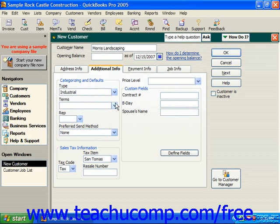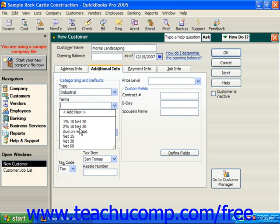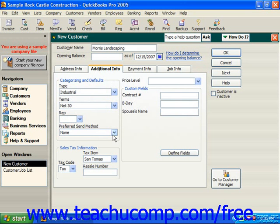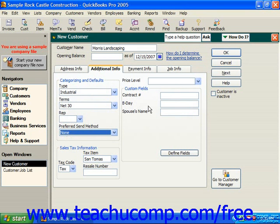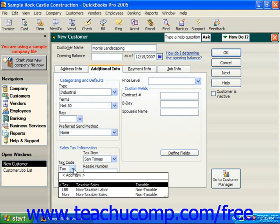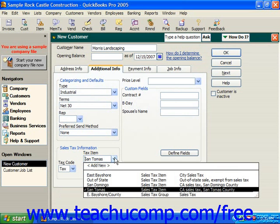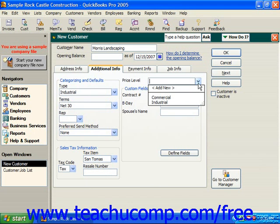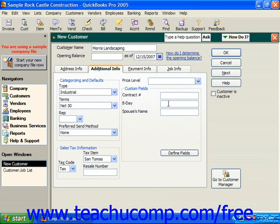After you've set up a type, you can specify terms. If you have a sales rep, you can choose them from the Rep field, and set a preferred send method for invoices such as email, mail, or none. In the lower left corner, you can choose whether the customer is taxable or non-taxable, and if they are taxable, what tax rate they use — chosen from the Tax Item drop-down. If you are a wholesaler, you can put your resale number into the Resale Number box. If there is a pricing level for that customer, you can choose that from the Price Level drop-down. Price levels and sales tax will be covered in more detail in a later lesson.